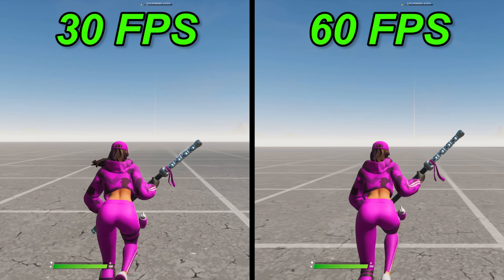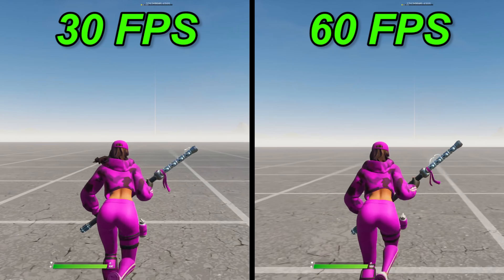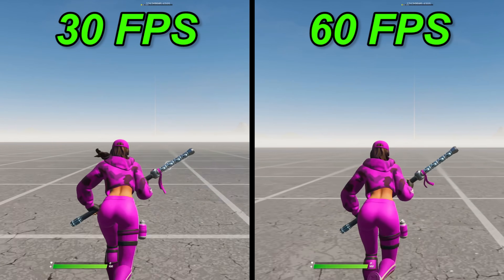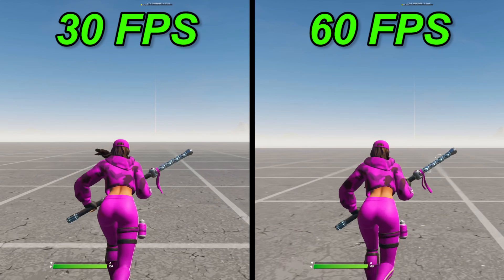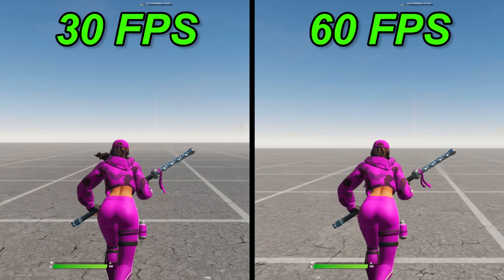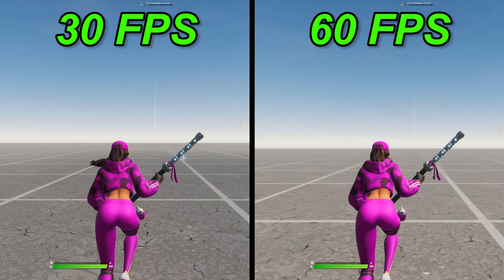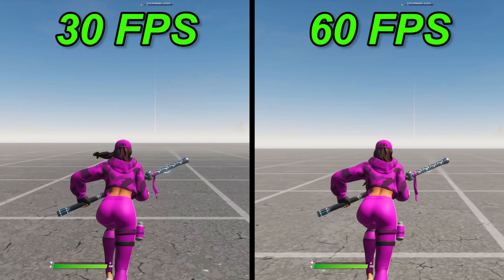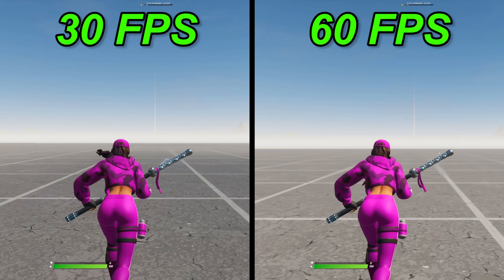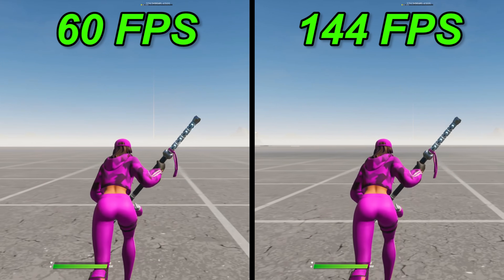30 frames is what Fortnite first started at back in the day, then they released an option to uncap the frame rate so we could bring it up to 60. Slowing the footage down, you can notice a big difference between these two frame rates. Let's try 60 to 144 FPS.